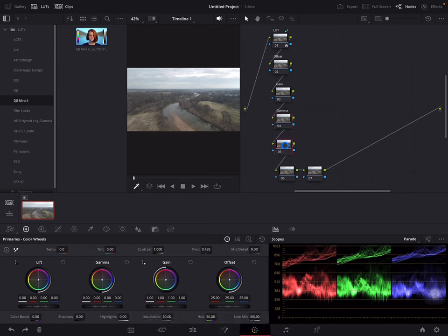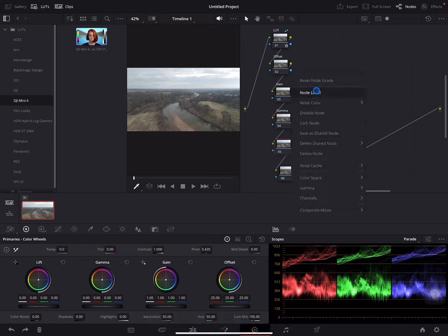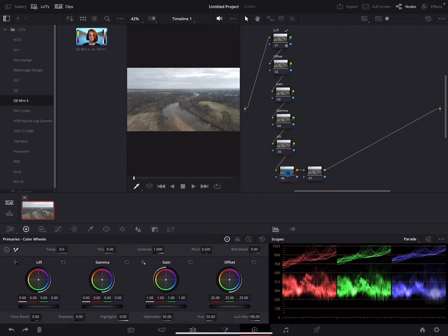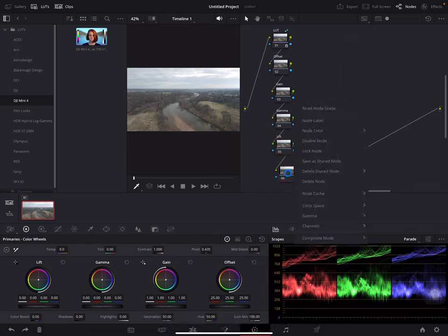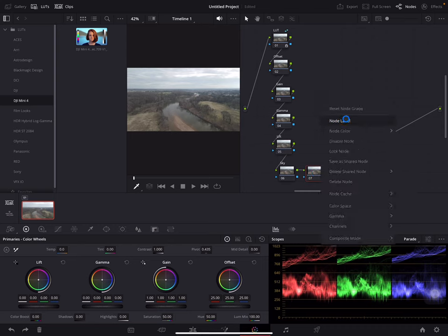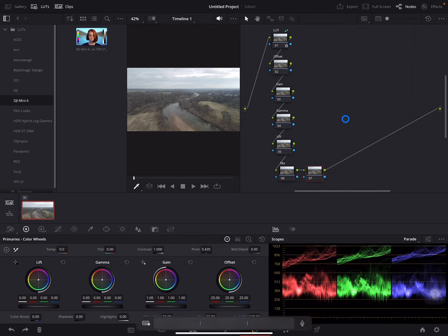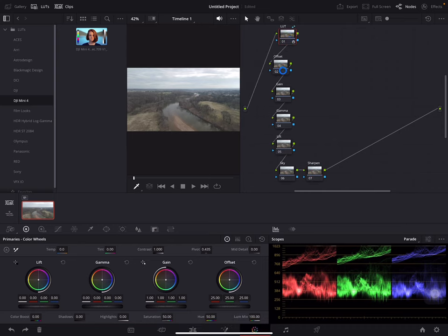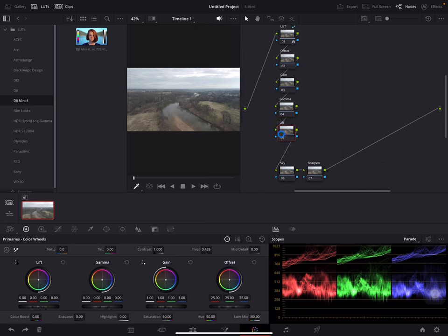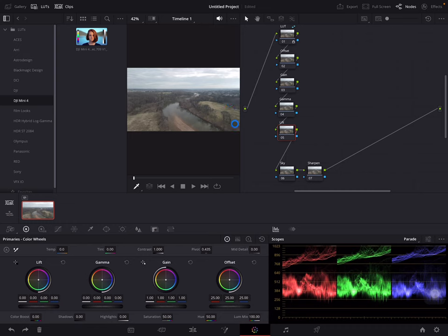Next one and name that one lift. And on this one here we'll name this one sky. And on this last one, sharpen. Let's get these lined up. And the reason why I'm going vertical with these serial nodes rather than going horizontal is because when I expand this out I'll have more real estate. You will see here in a few moments.